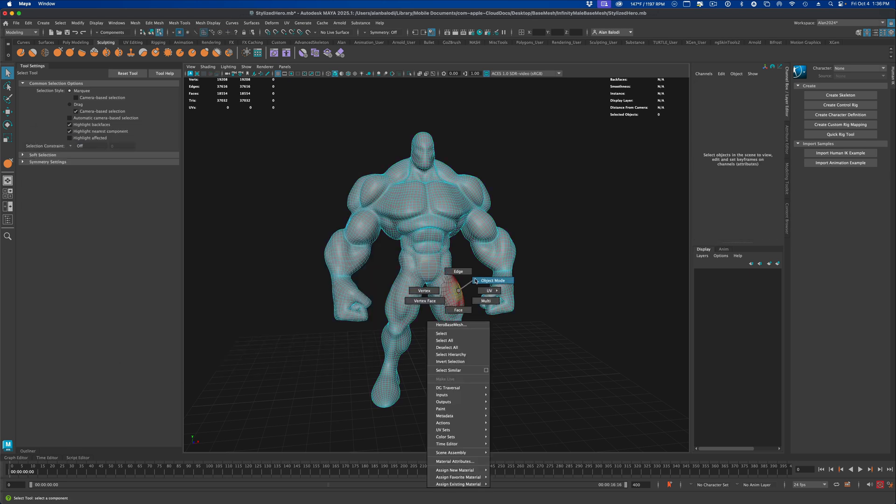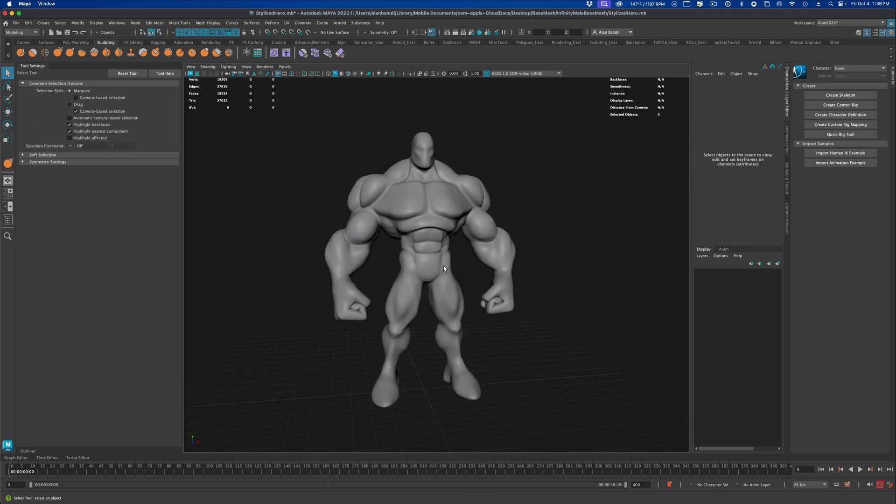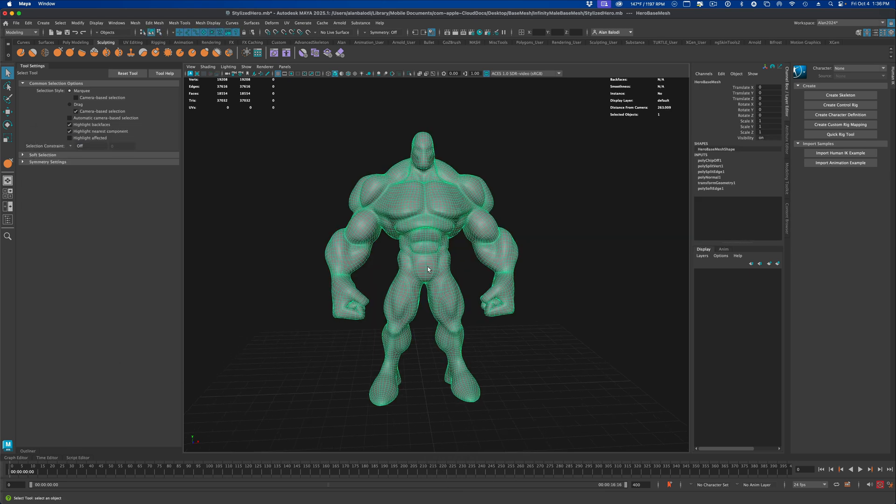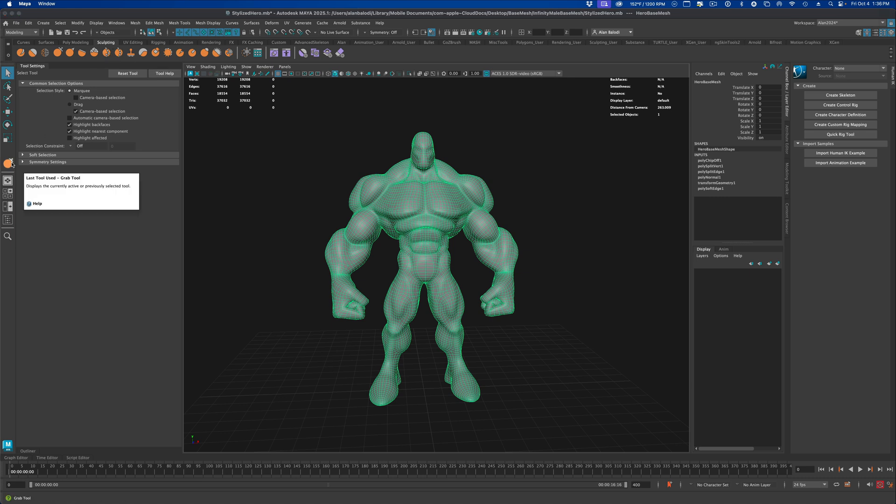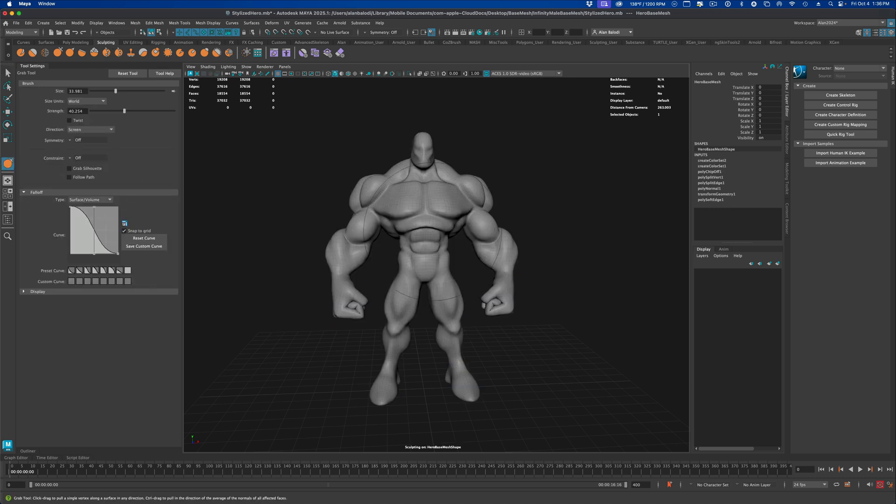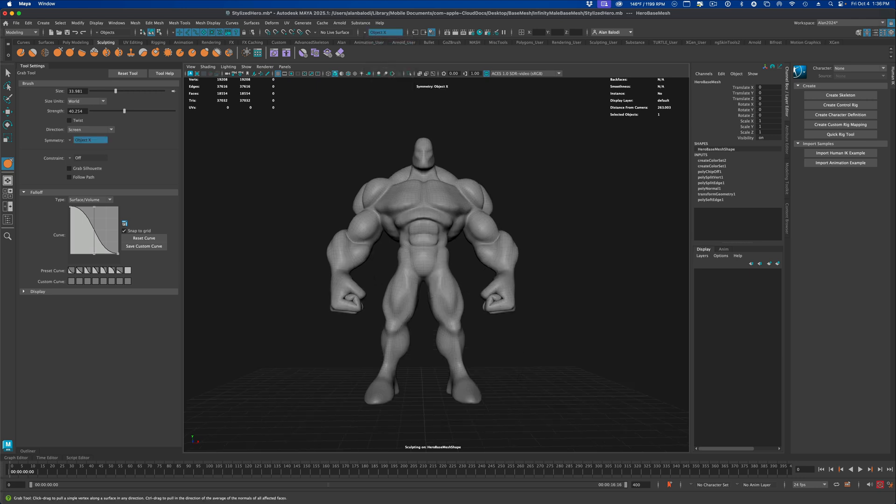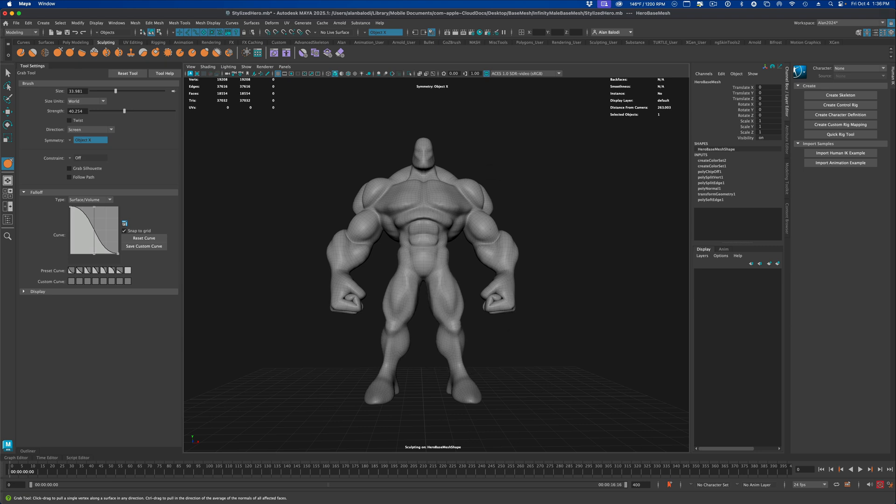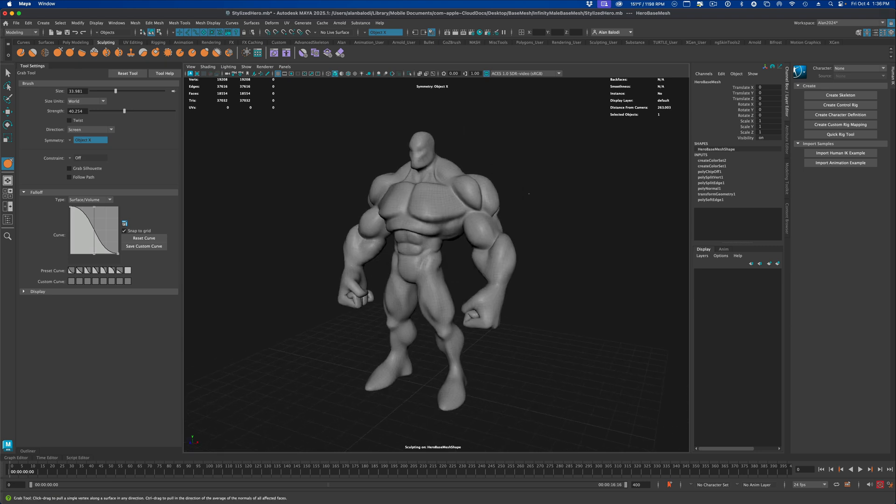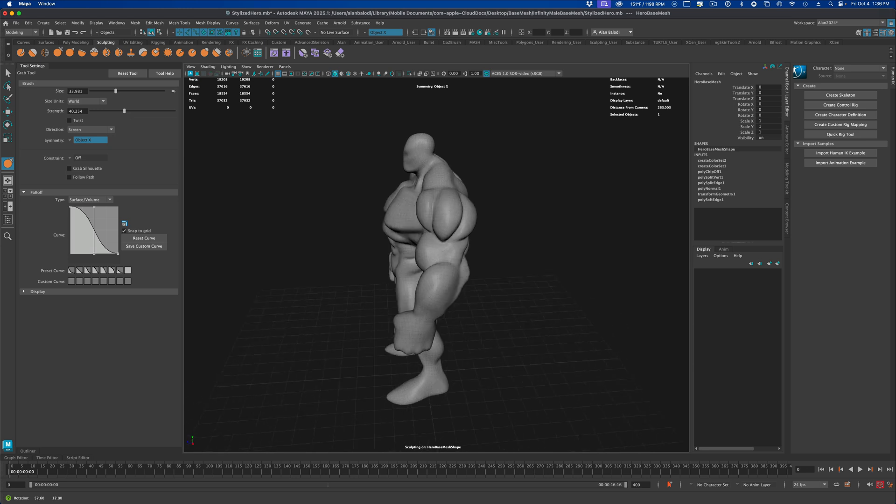If I select my mesh again, go to sculpting and select the grab tool, you can see - voila - now I get my brush! So now I can go to symmetry and maybe, you know, whatever I'm trying to do here, I have my brush tool perfectly working.